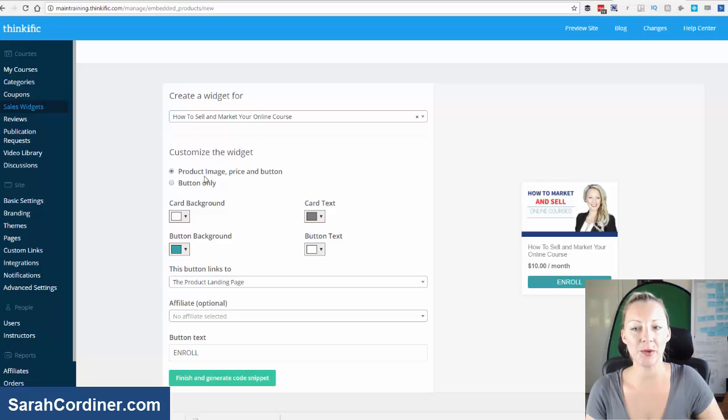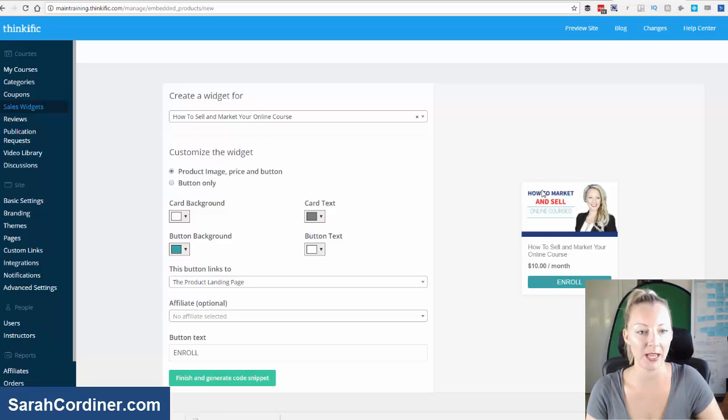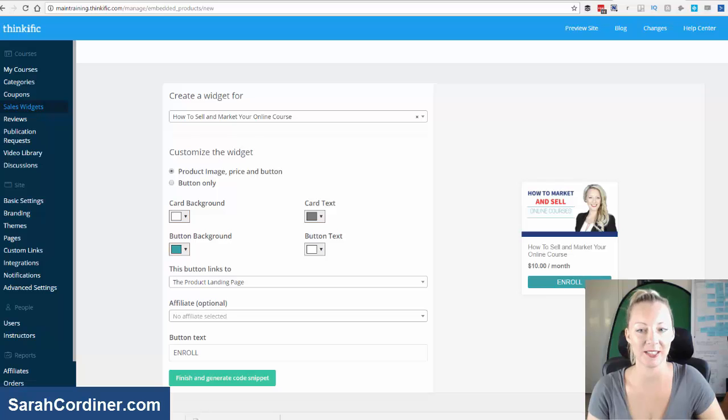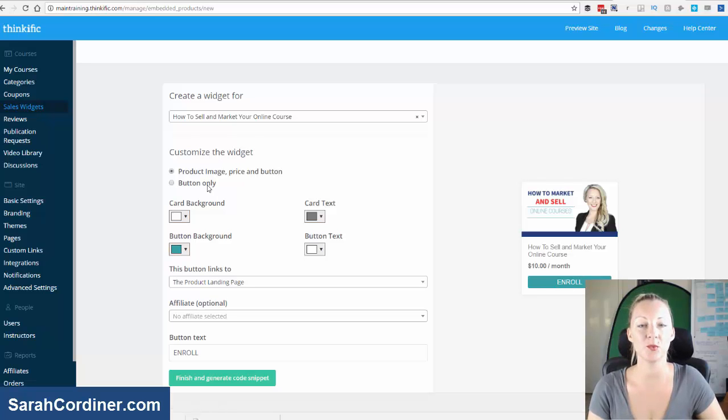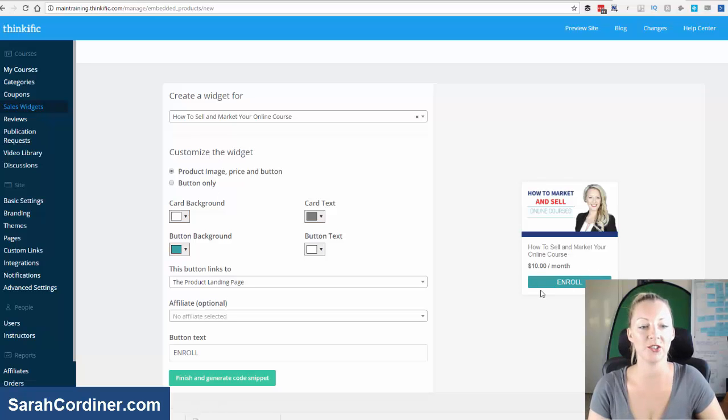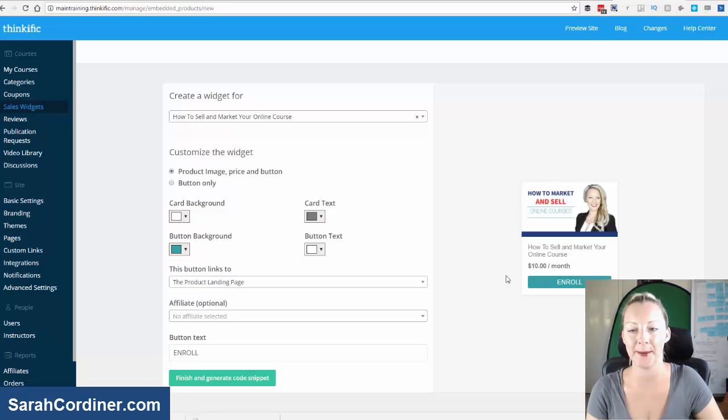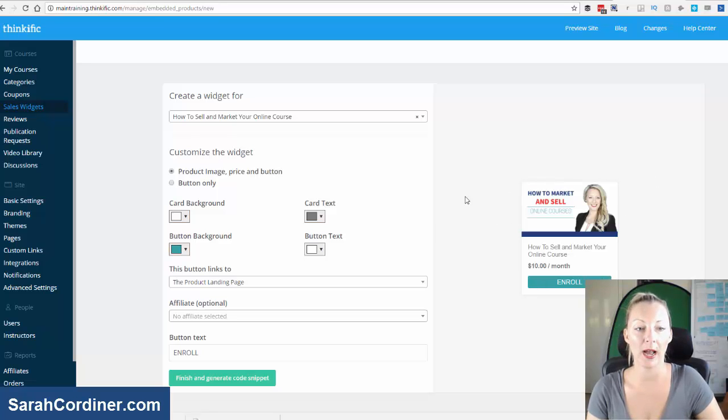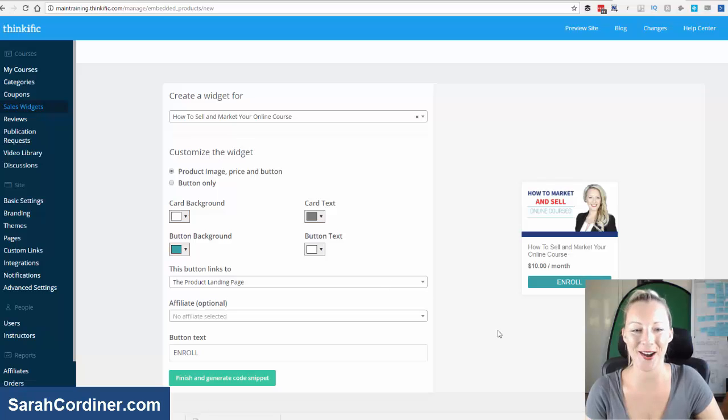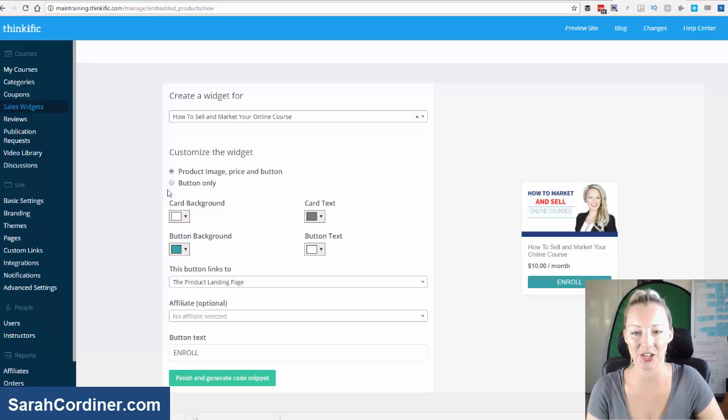So we can decide do we want the product image, price and button, or do we literally just want the button only which would just show that enroll button there. I want to get the whole caboodle there. So I'm going to keep it on the top selection.